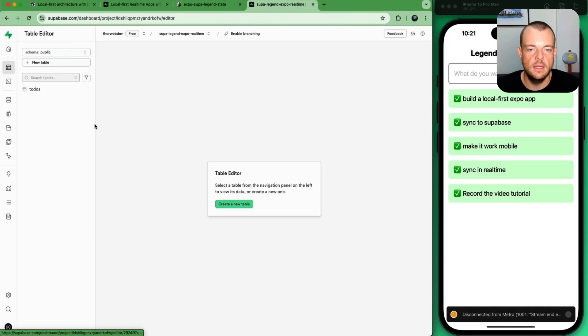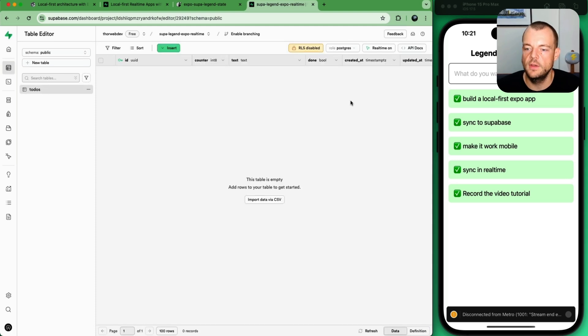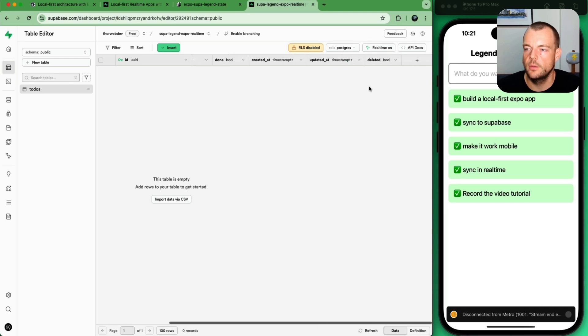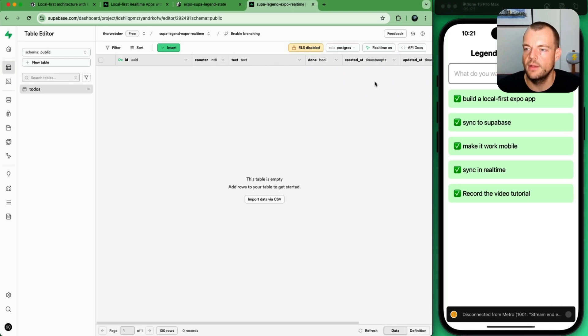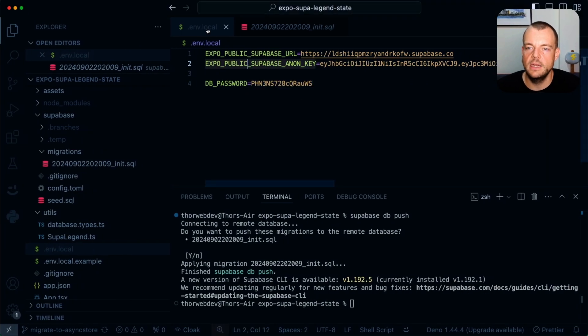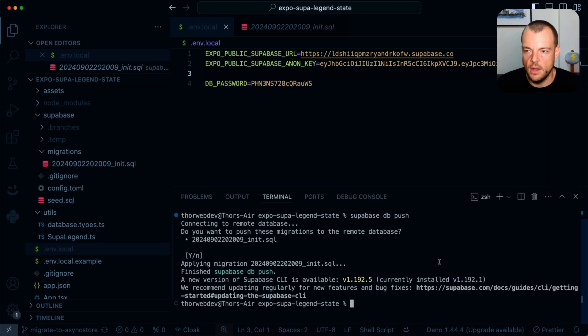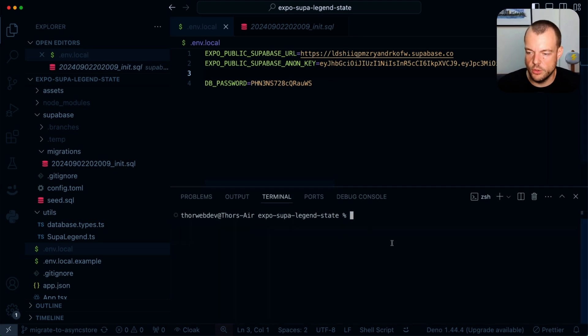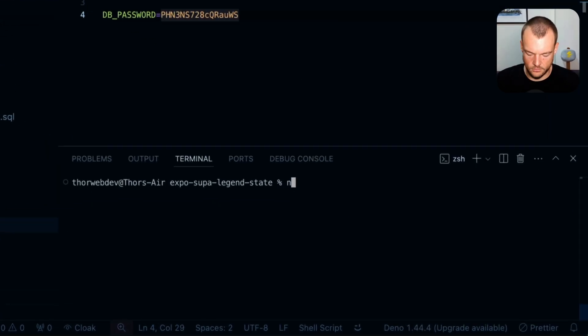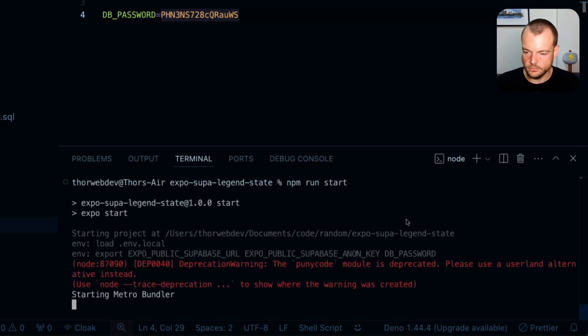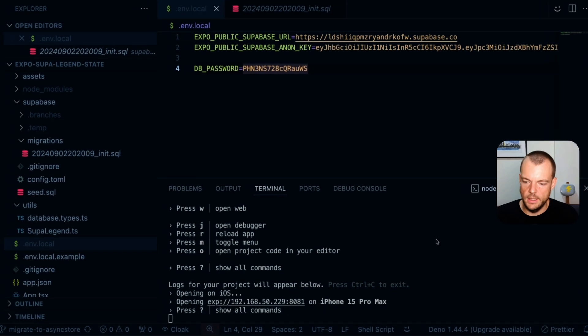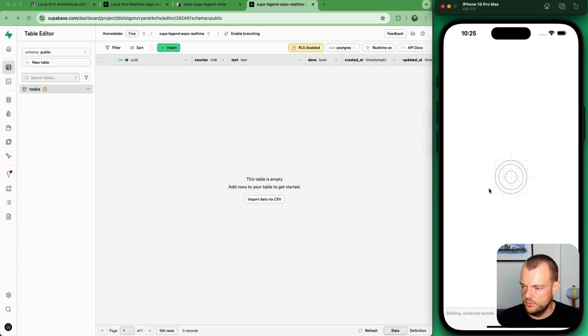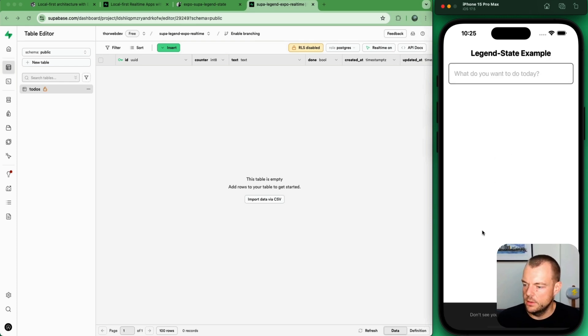And so this will apply our init migration, our SQL migration. We want to track that as well. And we push that up. And so now what we can see is when we go to the table editor here, we can see that we have our to-do's table. RLS is currently disabled because we don't have that yet. But we can see that real-time is on our table. And so that is great indeed. And then basically .env.local. So we have our new credentials put in. So these are our Supabase project credentials. And we can now start up our app here. And then open it in the iOS simulator.